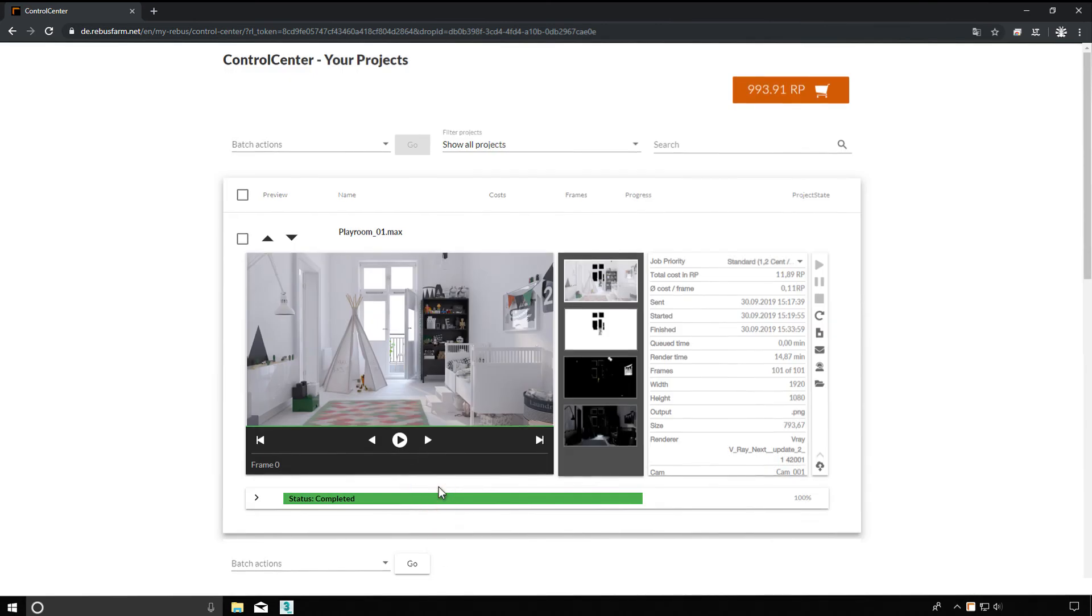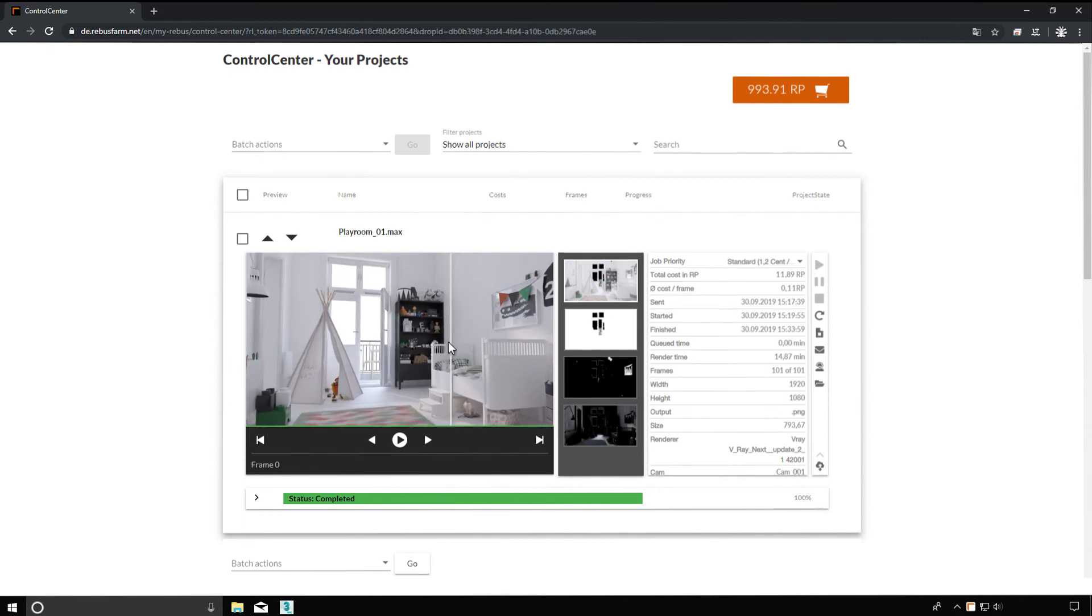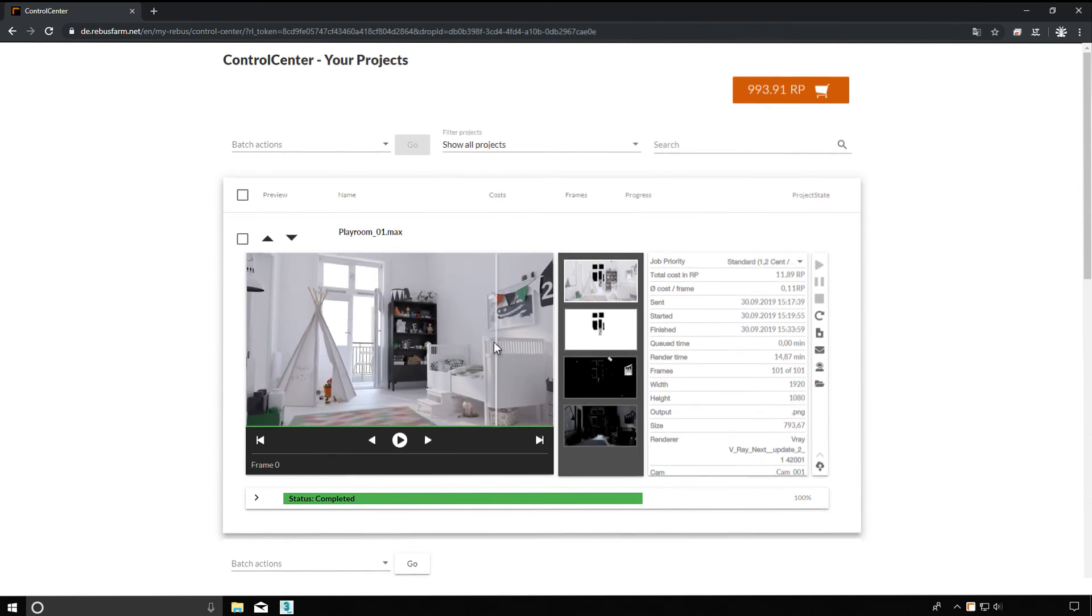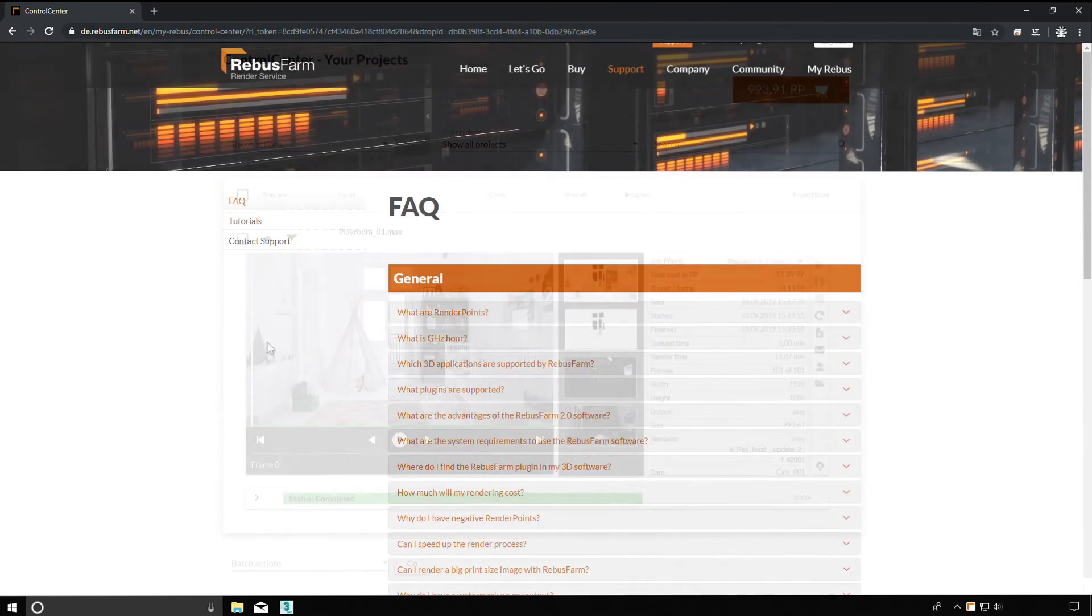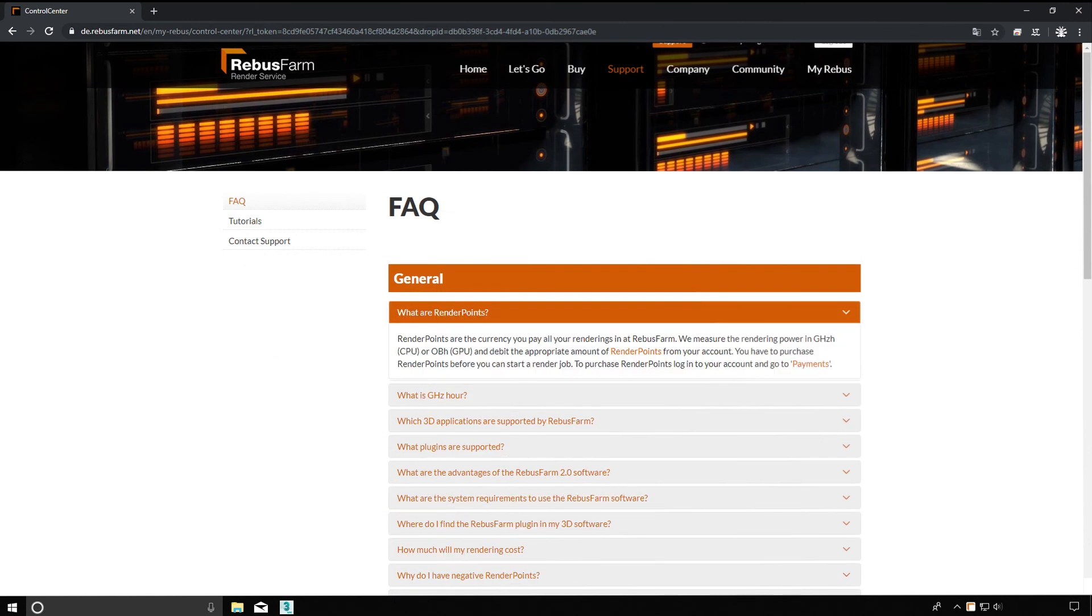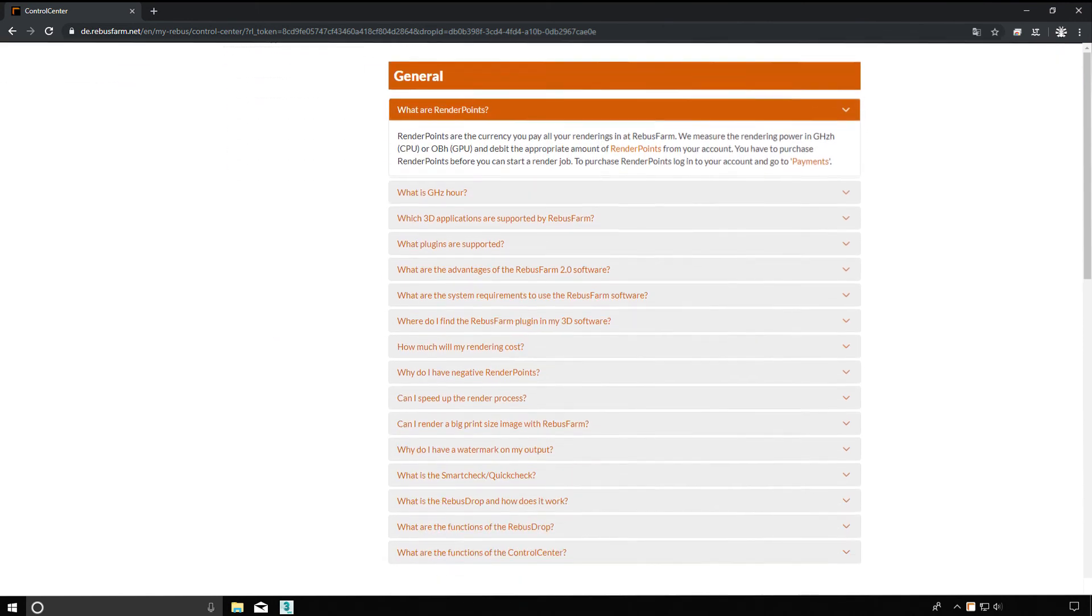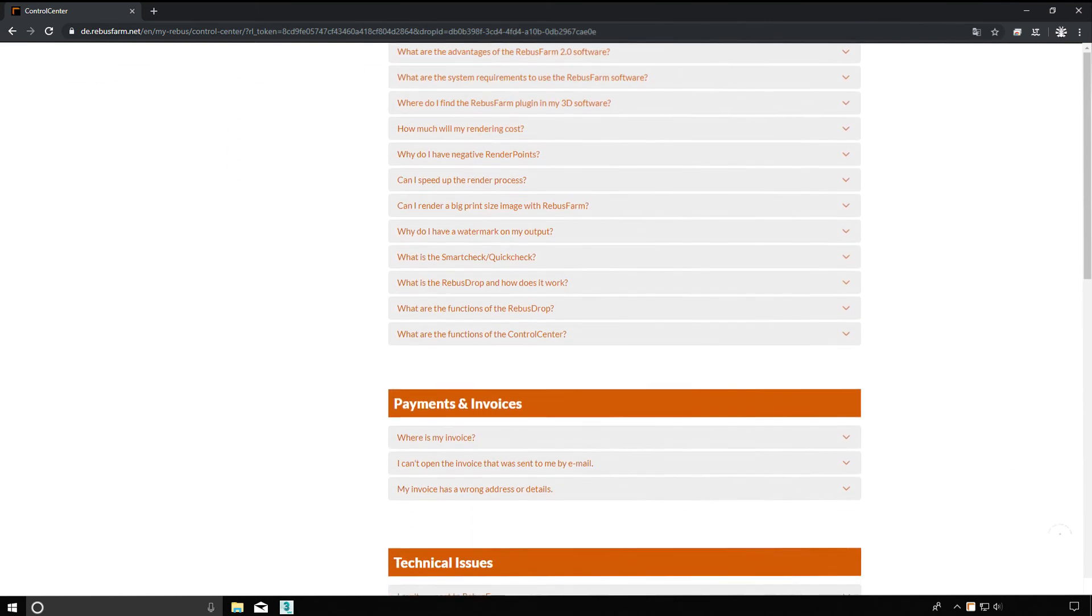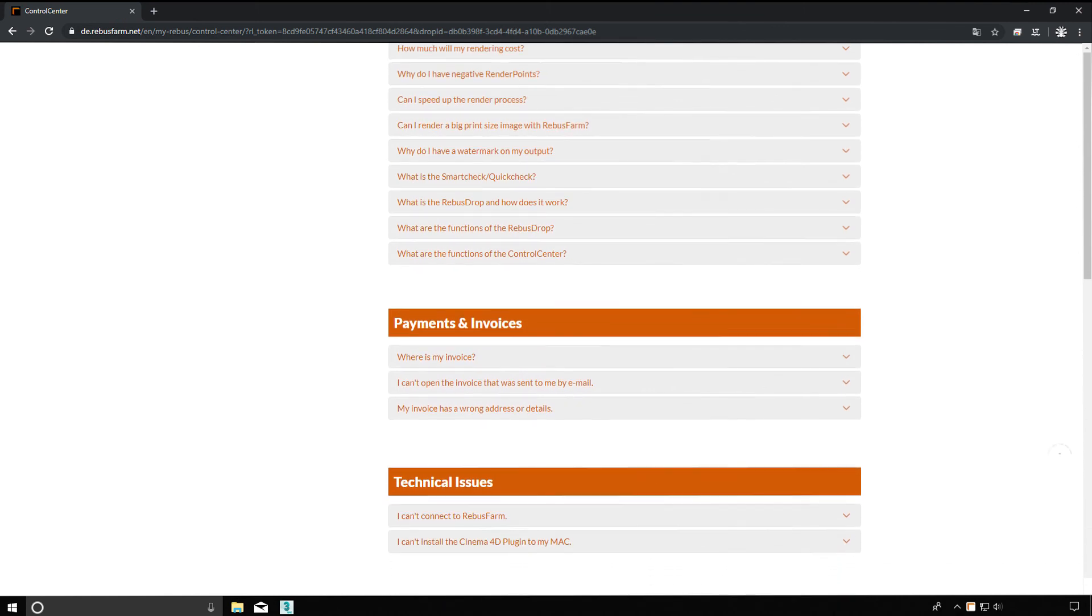Each new customer receives render points for free when creating a customer account. Just try it out. Do you have further questions? Our FAQ provides you with further answers. Our support team is also at your disposal.